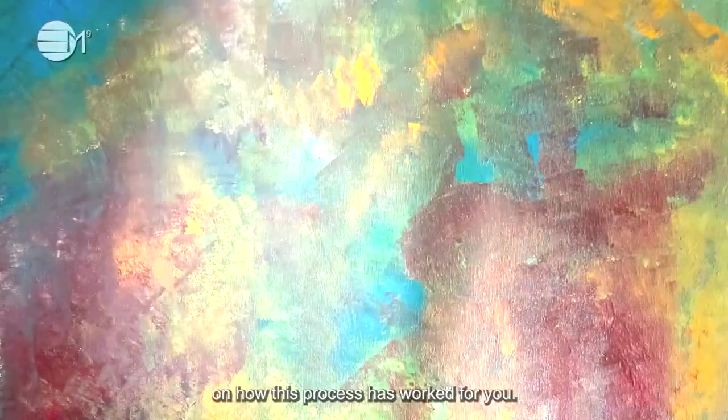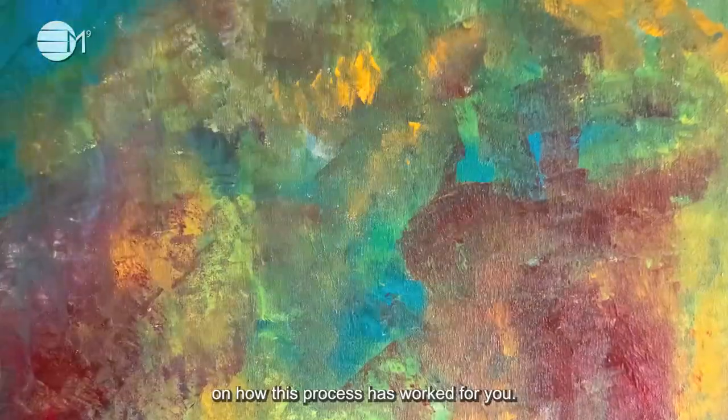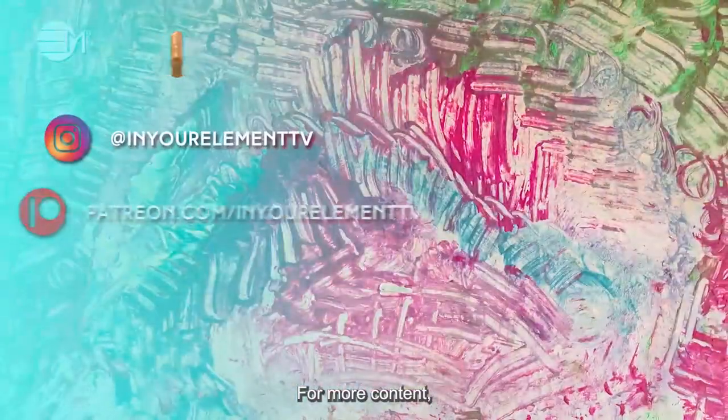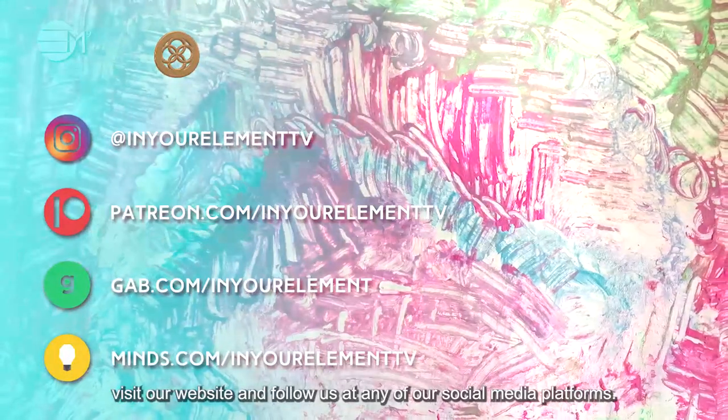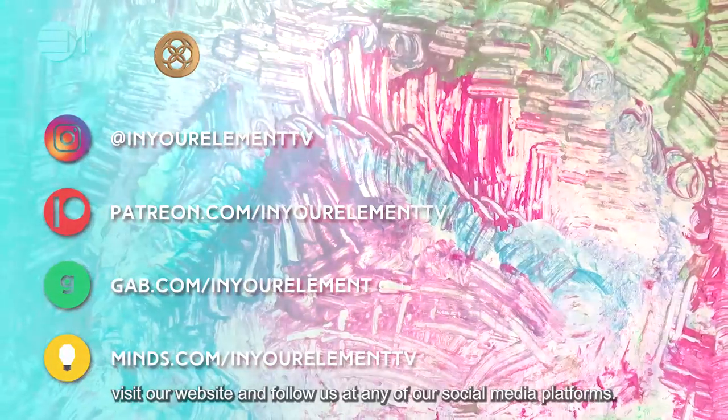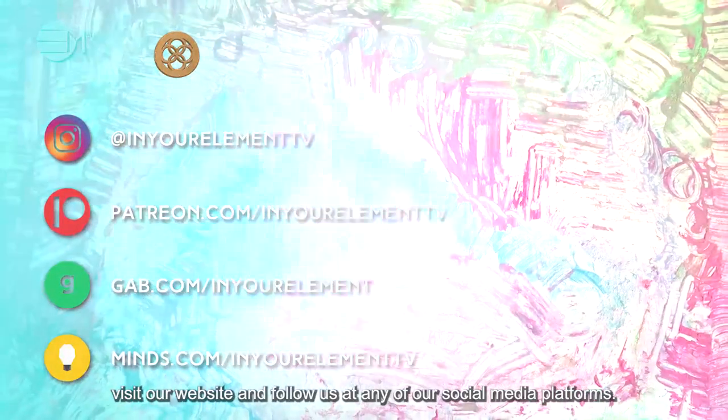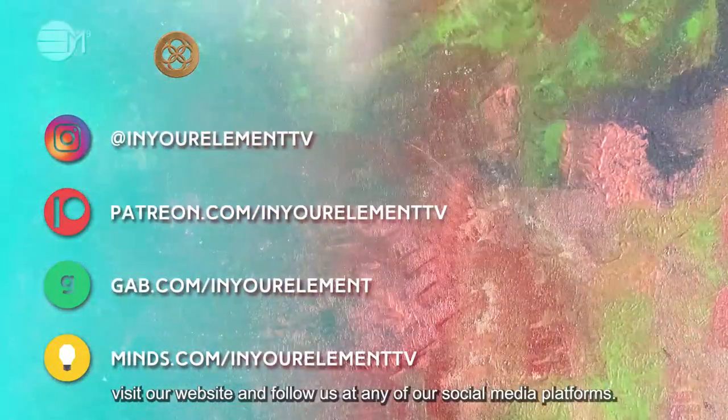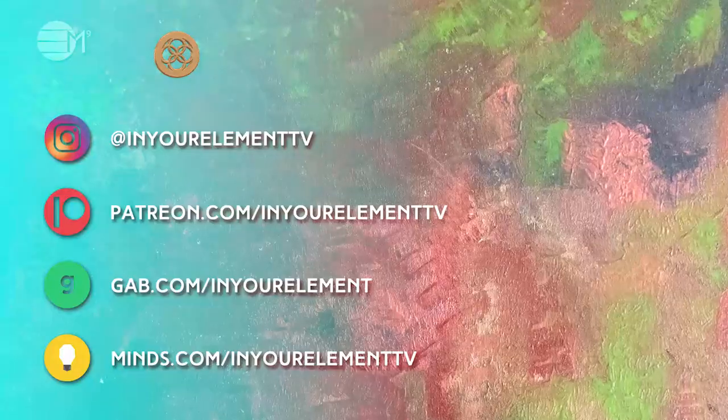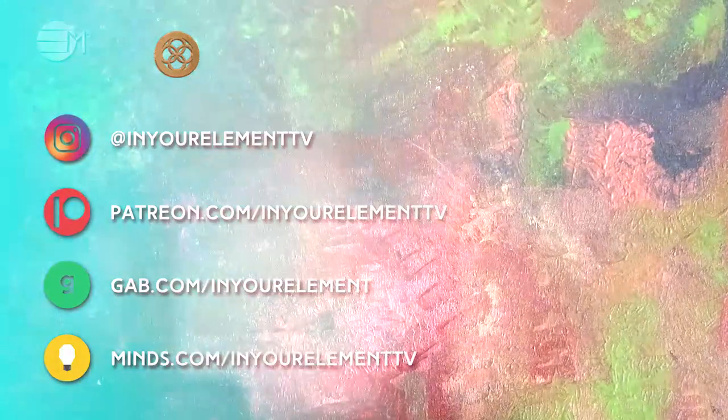Remember to give us your feedback on how this process has worked for you. For more content, visit our website and follow us at any of our social media platforms. See you in the Vortex. Goodbye.